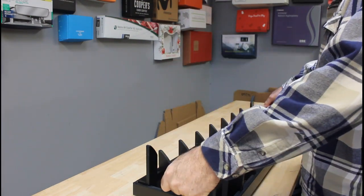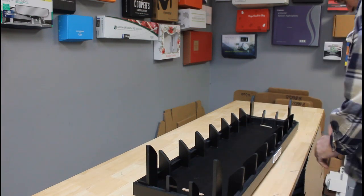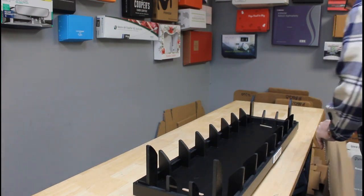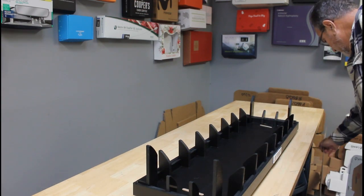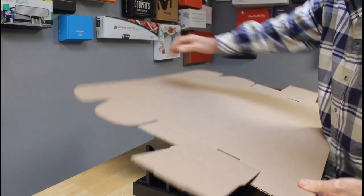We're going to set the box into the fixture, then press it down and make our folds. So let's take our box and set it on top of the fixture.